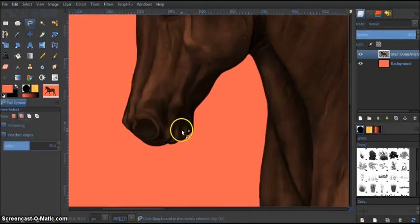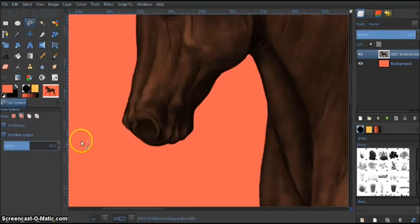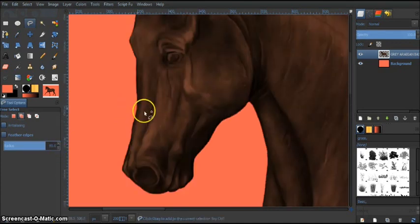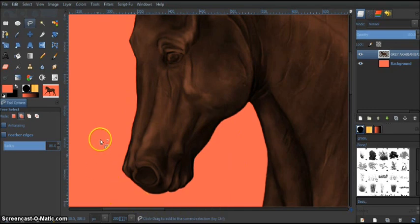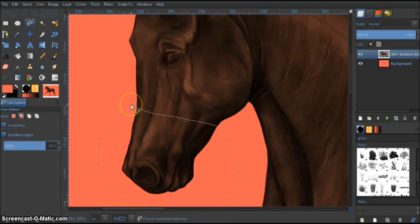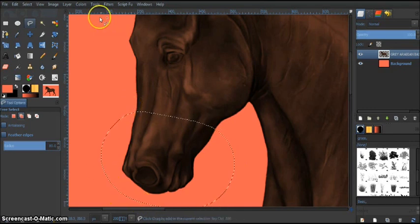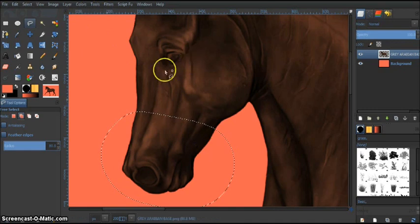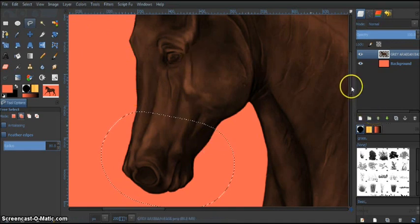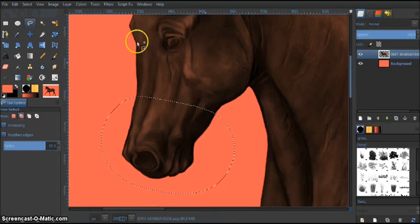So I'm just going to zoom in here and I'm going to increase the feathering to 80. And just go all the way over here. You can use a reference photo or anything. Anything you want to really determine how you want the horse to look.